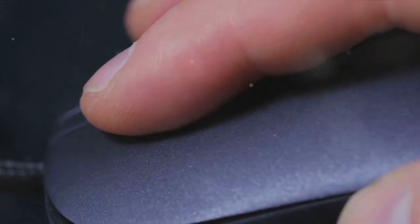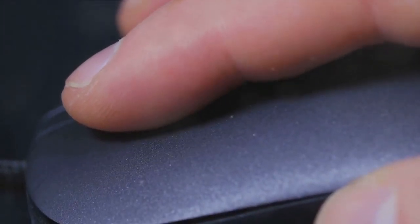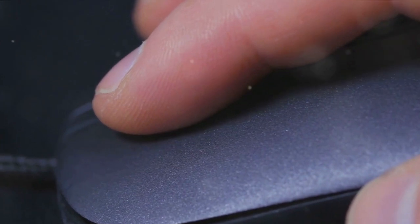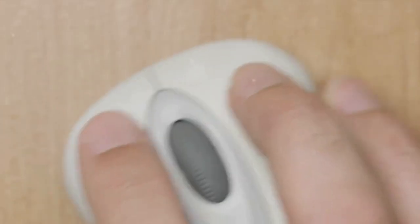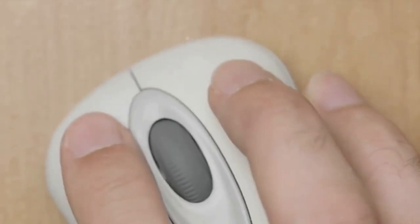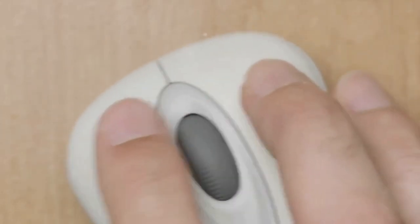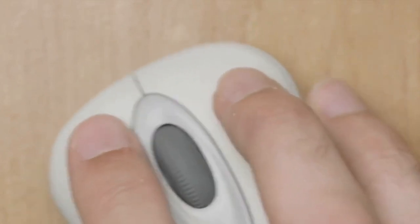Have you ever wondered how the humble computer mouse, a device we take for granted, came into existence? In the heady days of the 1960s, a decade known for its revolutions, another kind of revolution was quietly taking place in the labs of the Stanford Research Institute.